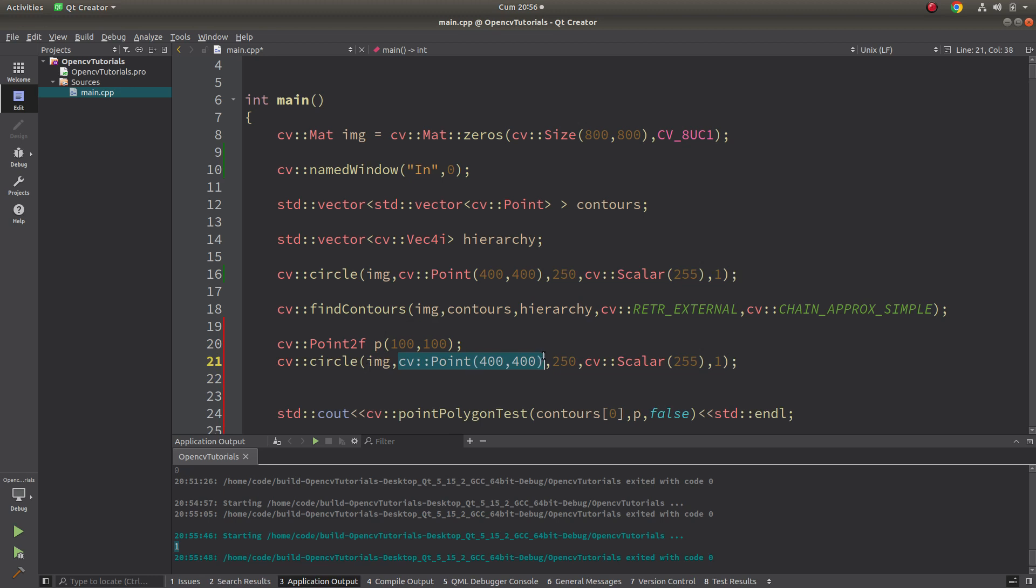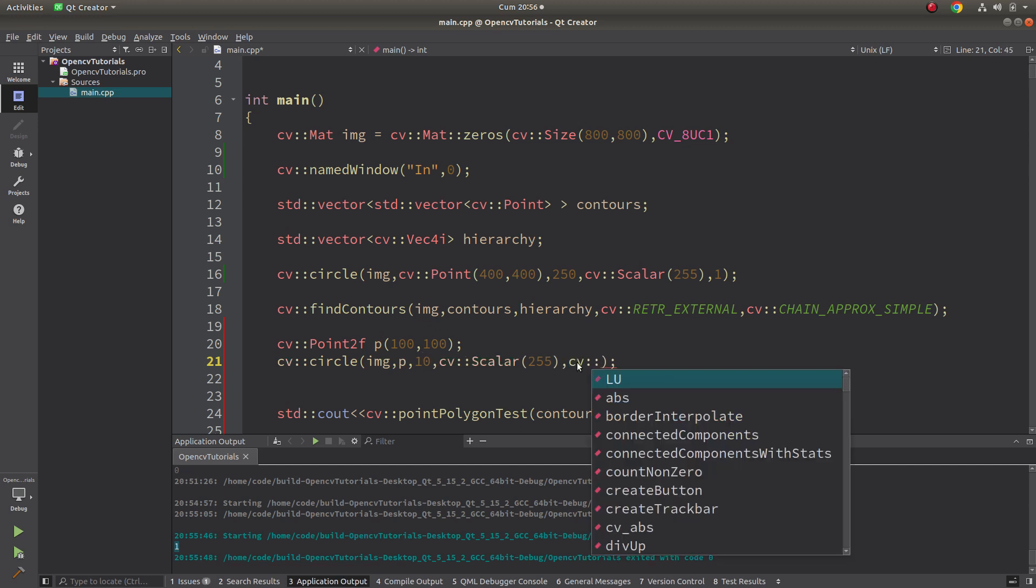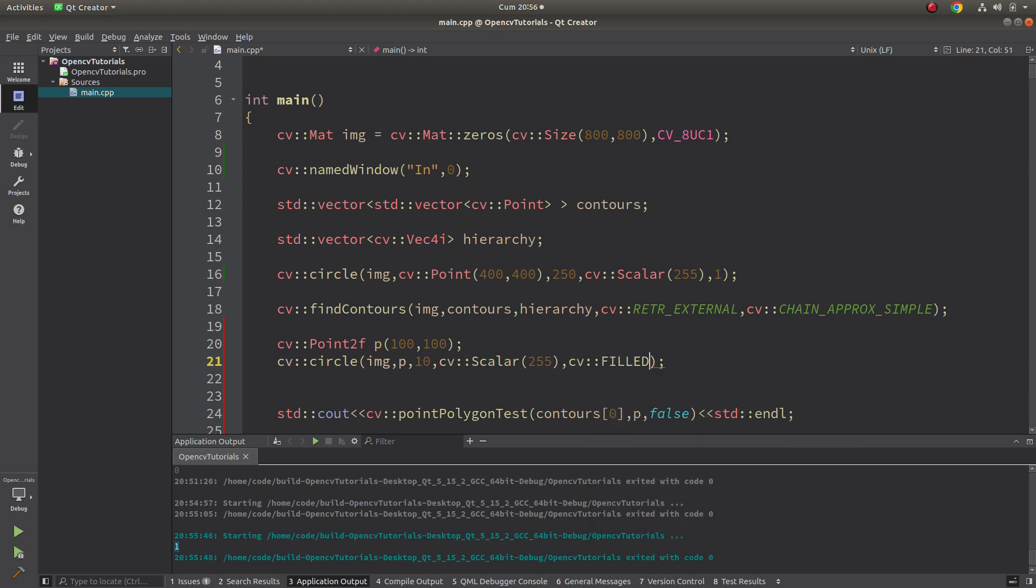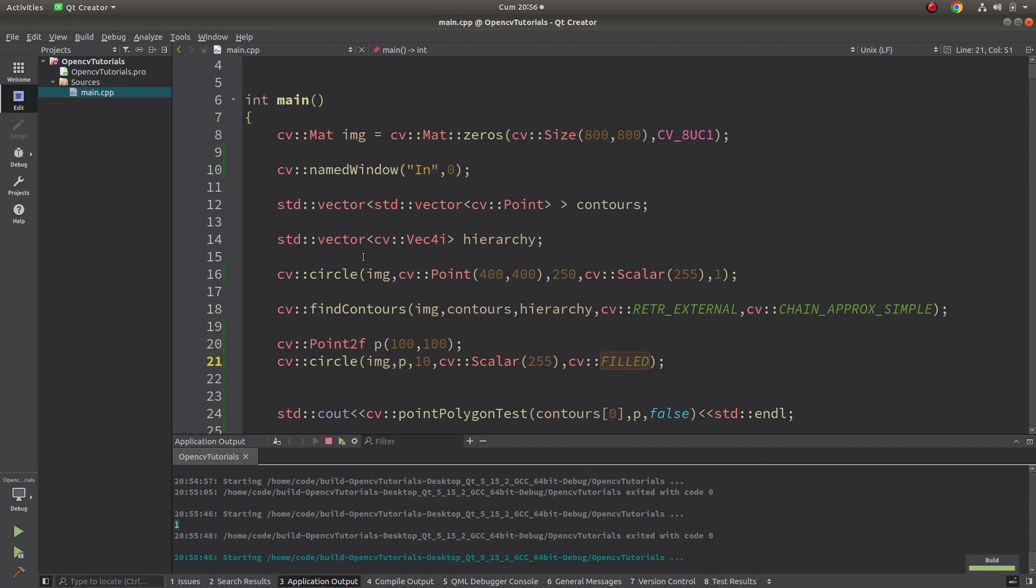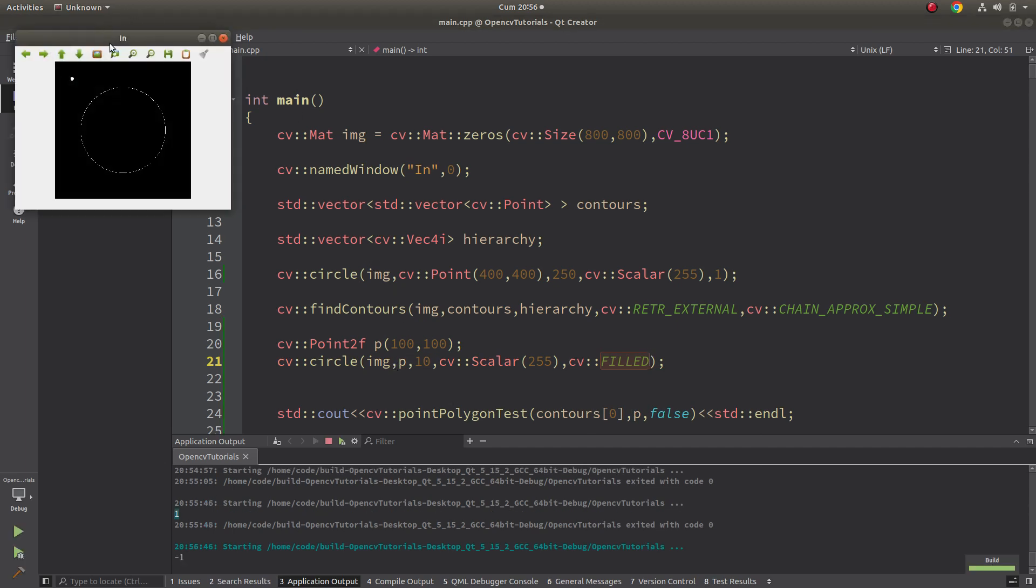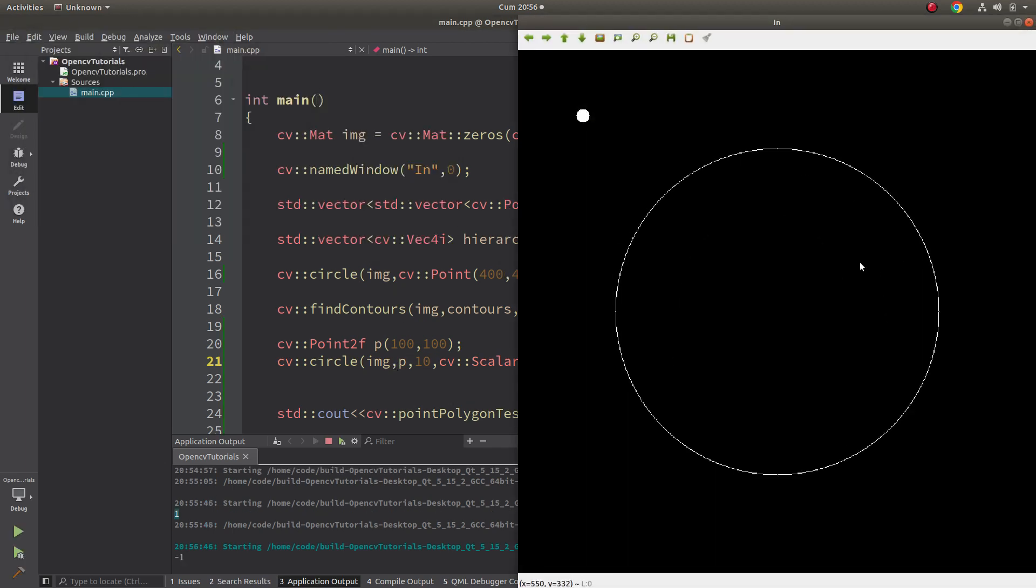Just change here with P and this is gonna be 15 maybe, or 10. Then the thickness is gonna be filled. And it's done I think. Let's see the result.